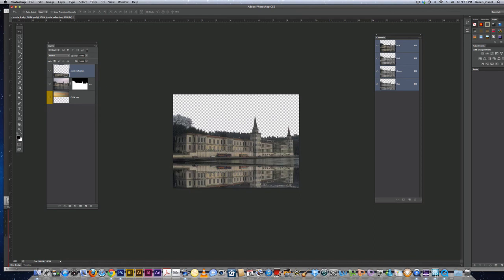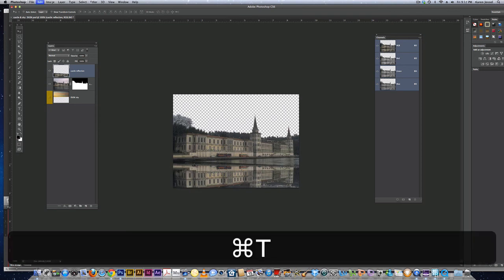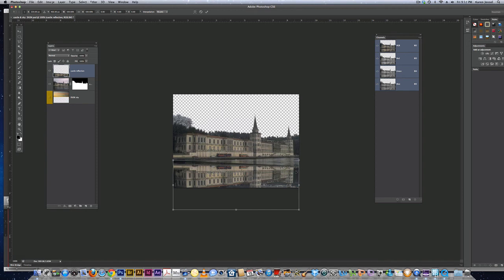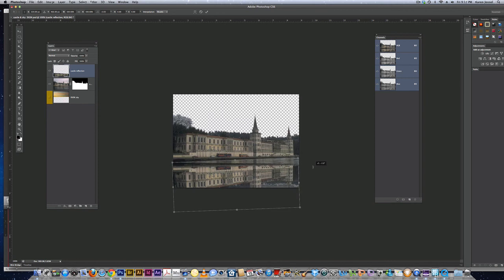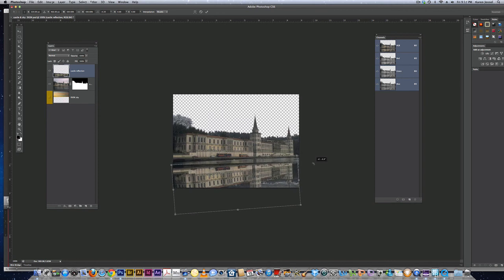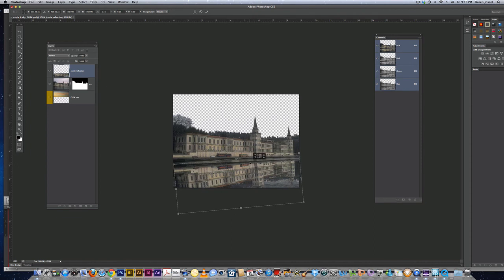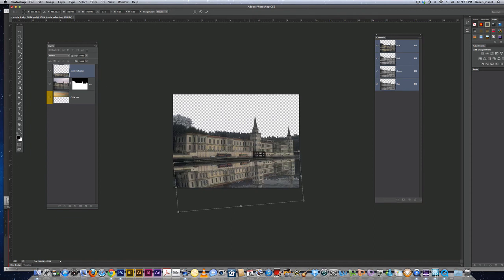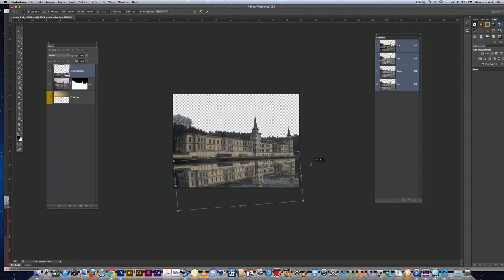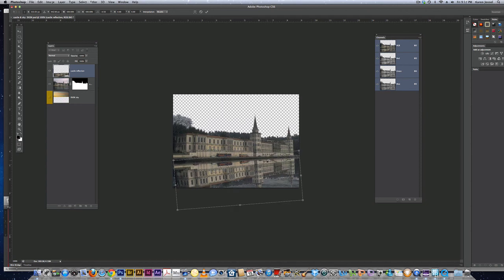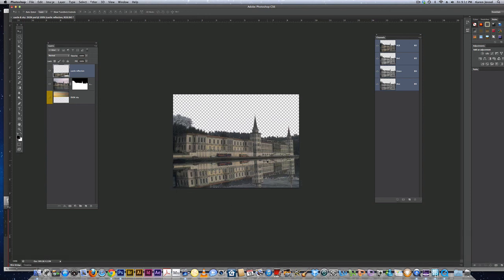Now I need to rotate it. I'm going to use free transform, command T. When I go outside the bounding box, I get those little curvy arrows. I'm going to curve it up. When I go inside the bounding box, I get the arrow head so I can move it. I can make minor adjustments to get them to match up. Then I'm going to hit the return key. There is the start of a reflection.